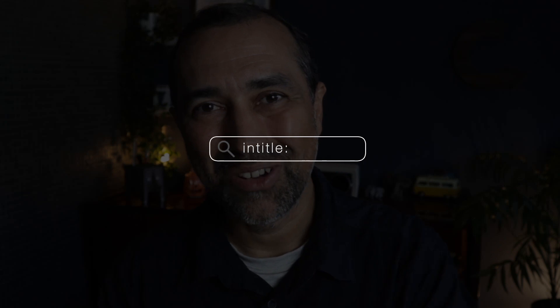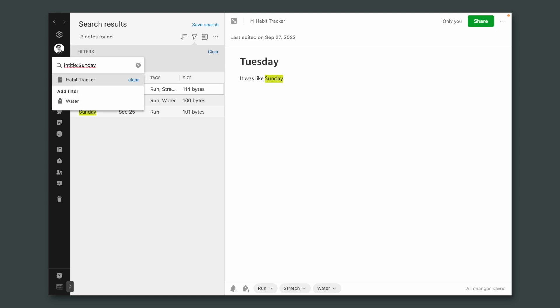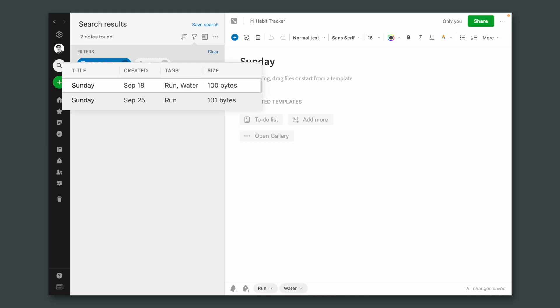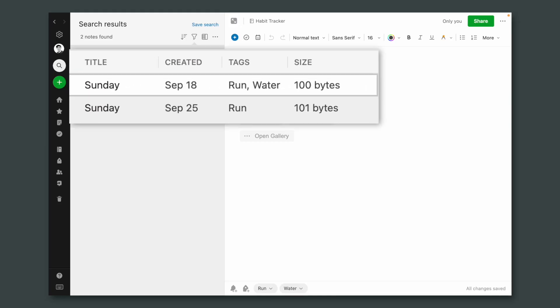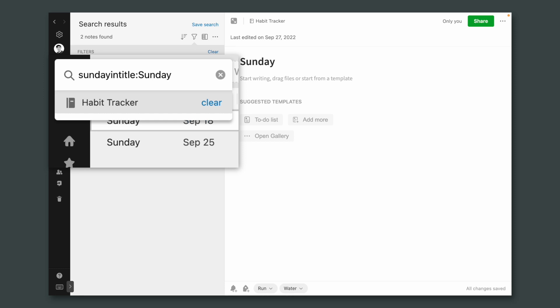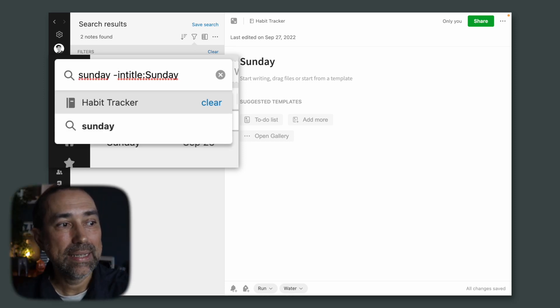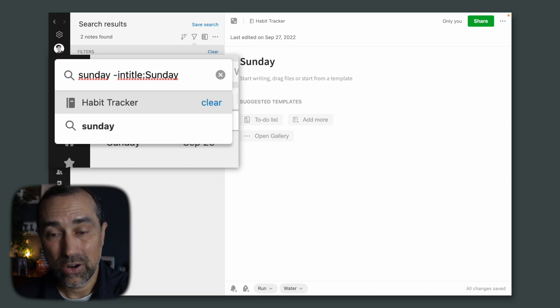There is an advanced search term: intitle — that's the term. Intitle, colon, and Sunday. If we search like this, Evernote will return only notes in that notebook with the word Sunday in their title. And of course, you can find notes with the word Sunday in the note and not in the title. Sunday, space, minus — any note that has the word Sunday in their title will be excluded.